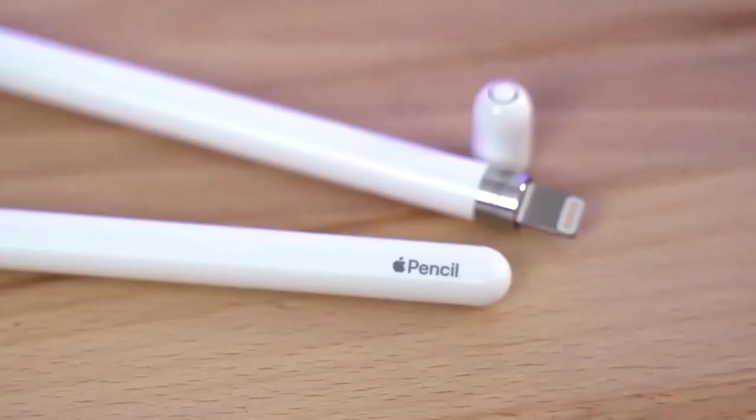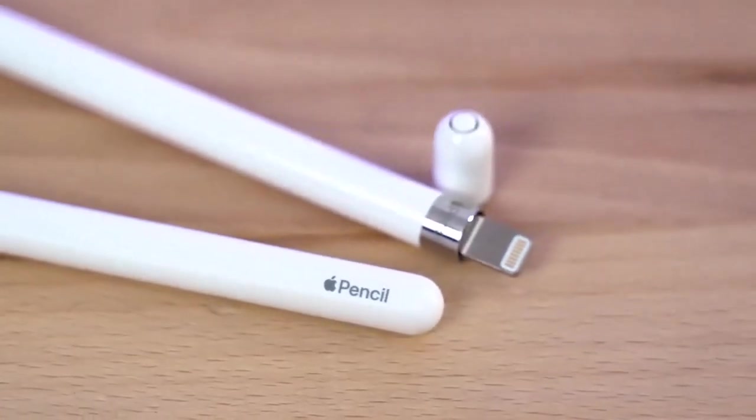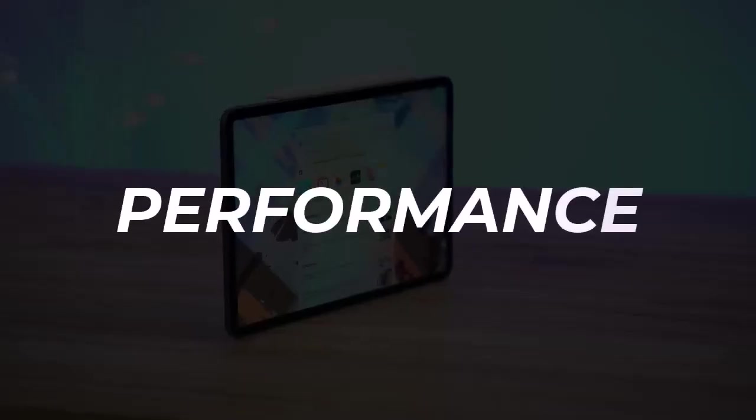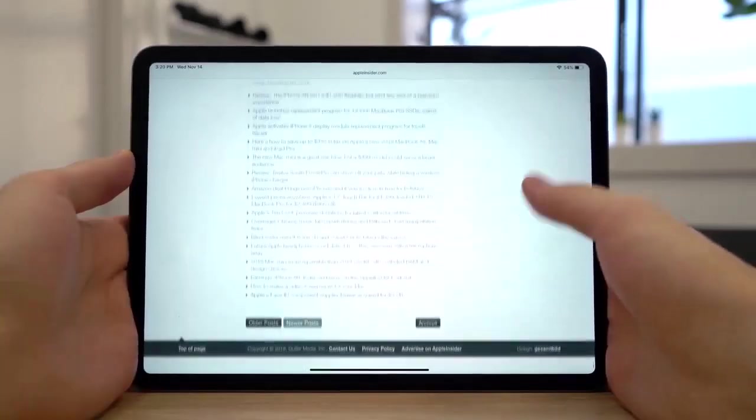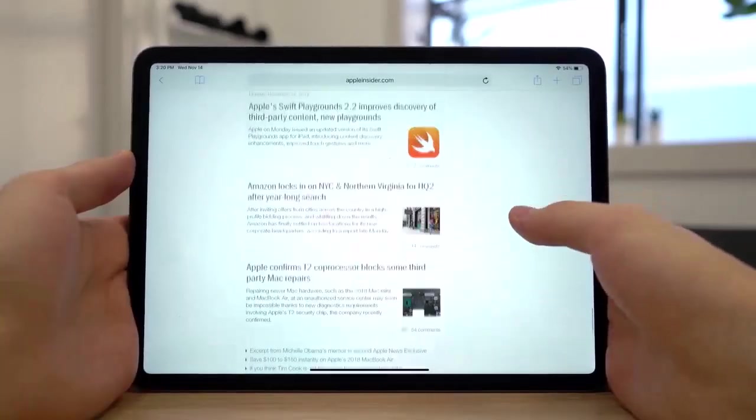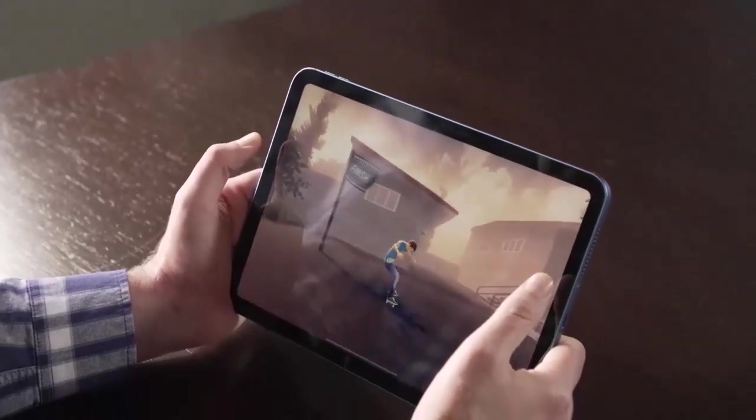The iPad 2022's A14 Bionic chip is plenty fast, which it should be since it's the same chip that's in the iPhone 12. In a game like Genshin Impact, the animations were smooth and the iPad worked well even when I tried to use my sword to fight off three enemies at once.